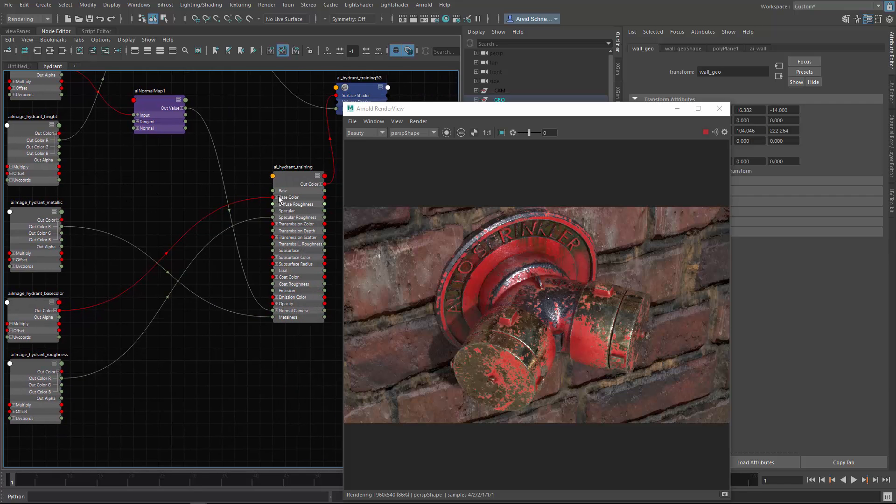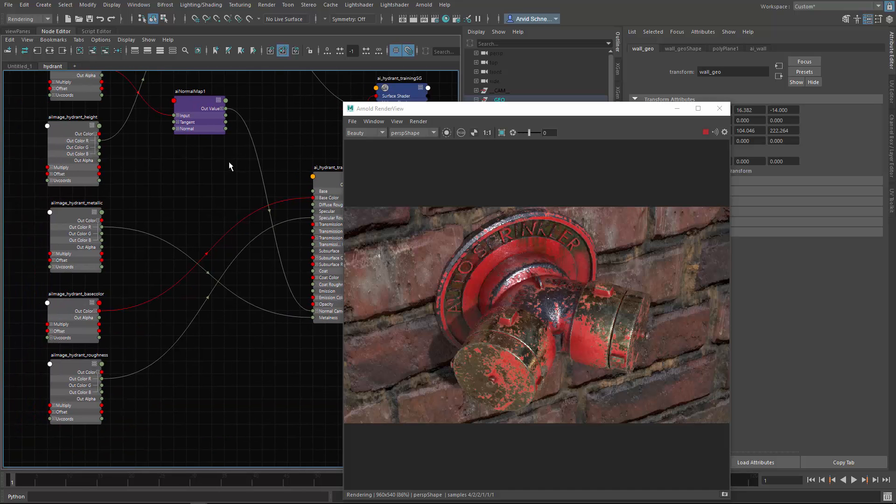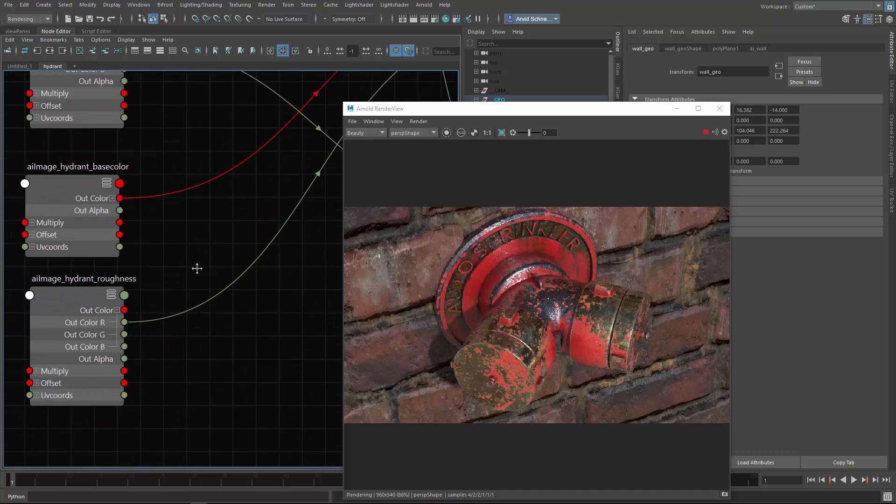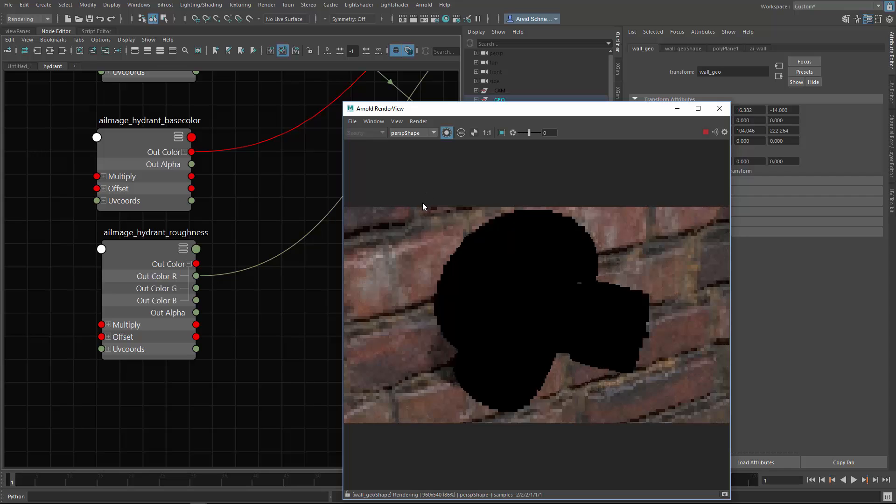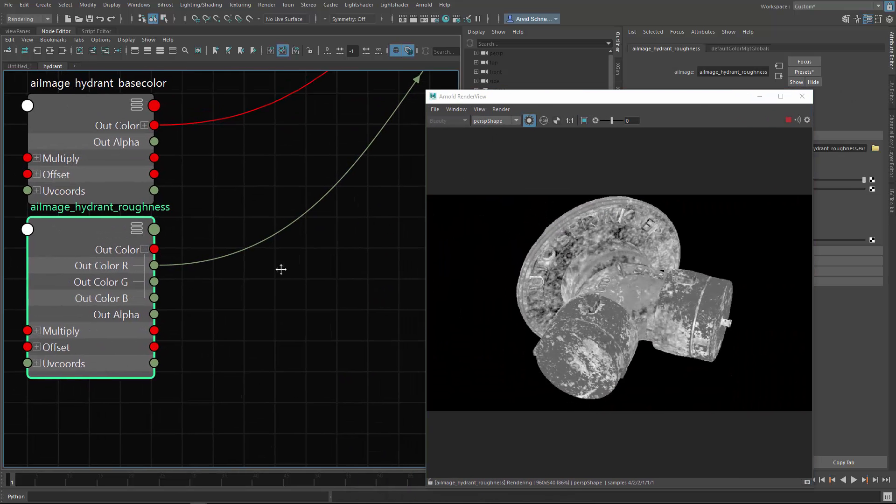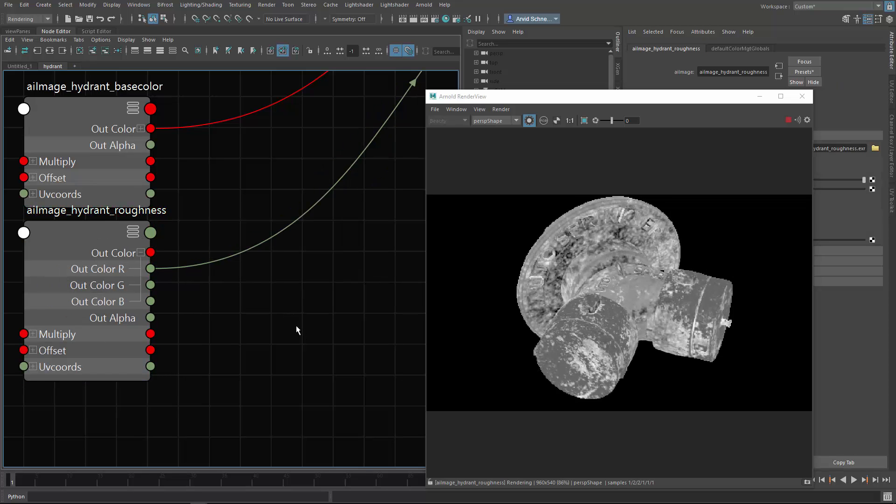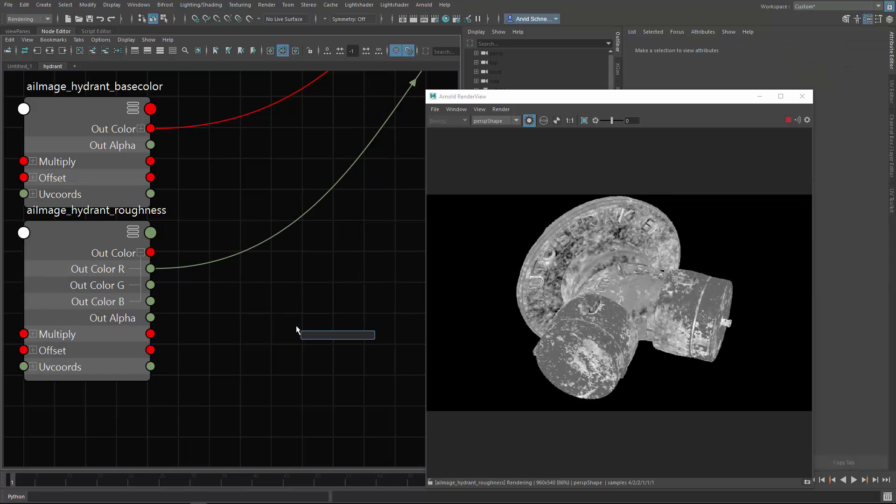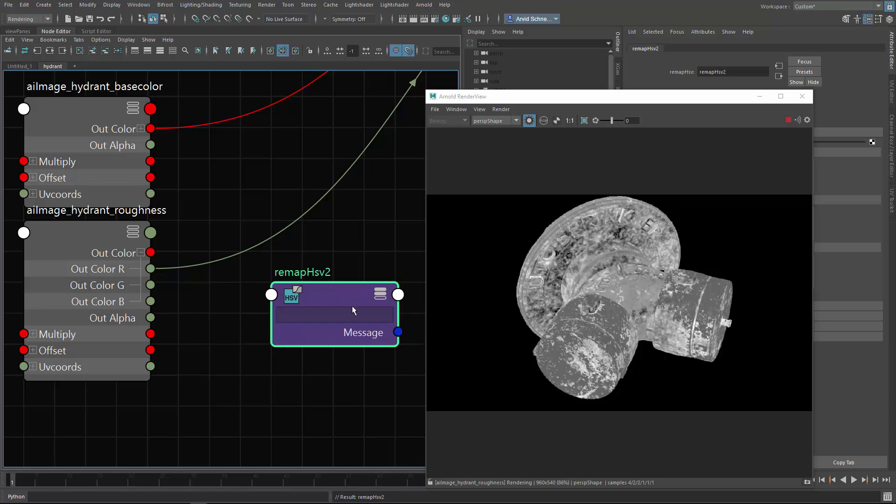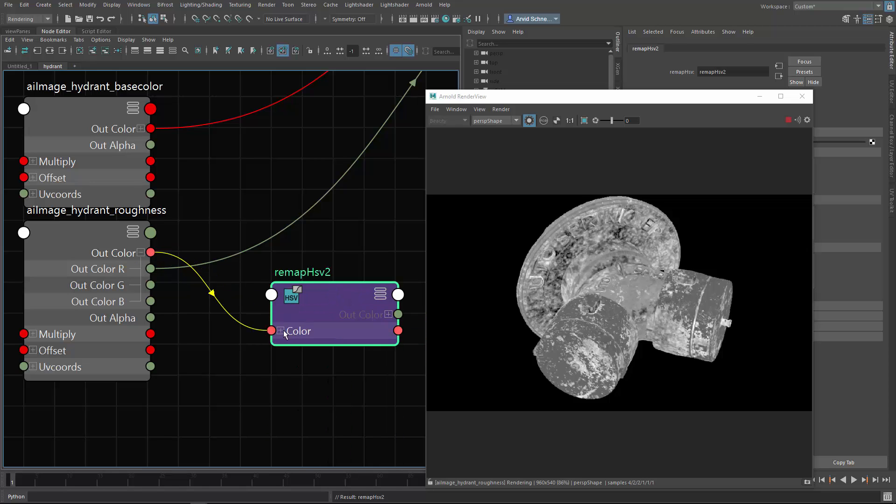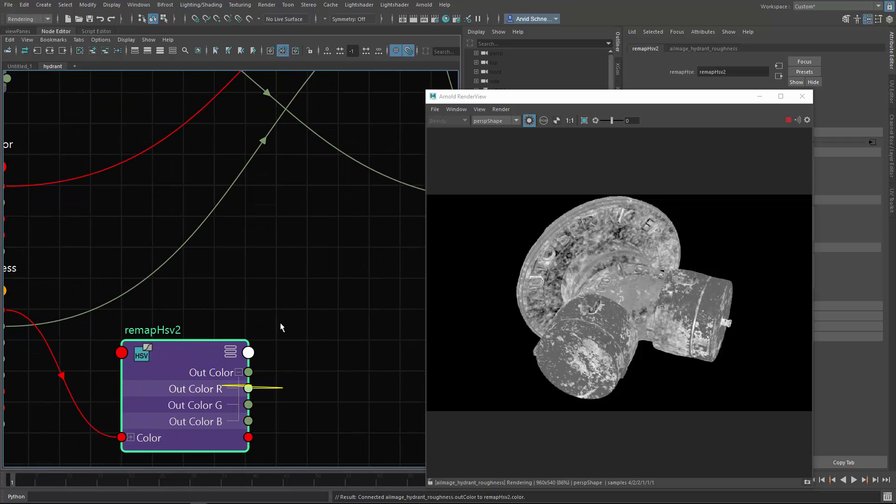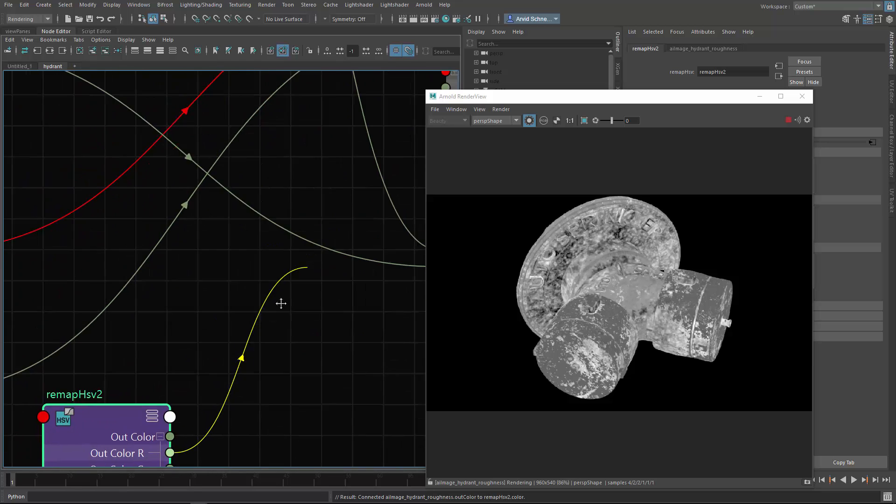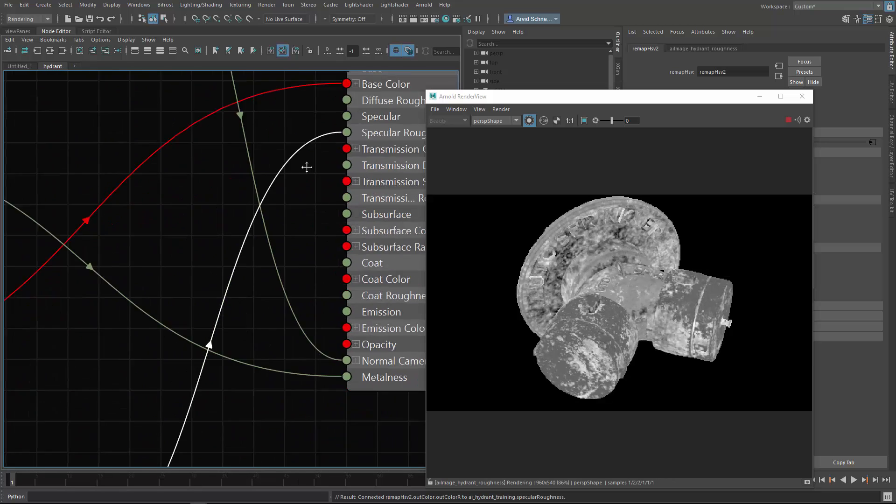Let me show you - let's say we want to control it a bit more. Let's say we want to control the roughness. This is currently what we have for the roughness map. Obviously you can now color correct it or remap this. I would create a simple remap HSV and connect the color right here, and then the red channel.